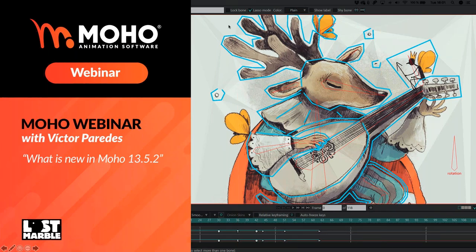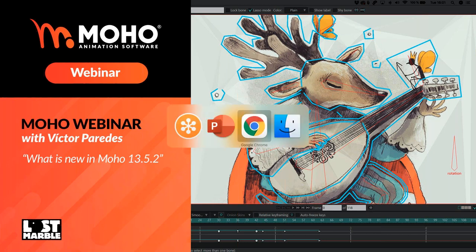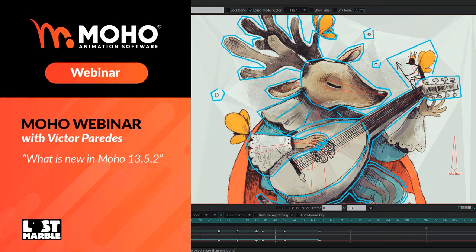Hi everyone. Thank you so much for joining us today. Today's webinar will be about what's new in Mojo 13.5.2 presented by Victor Paredes. Before we begin the webinar, there are some housekeeping items we'd like to go through.